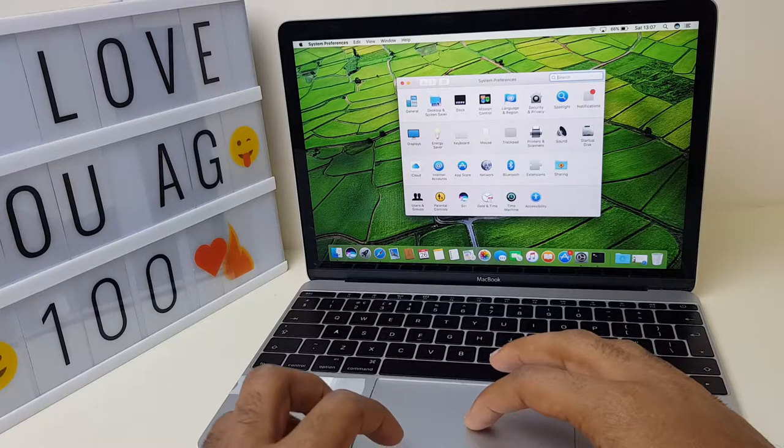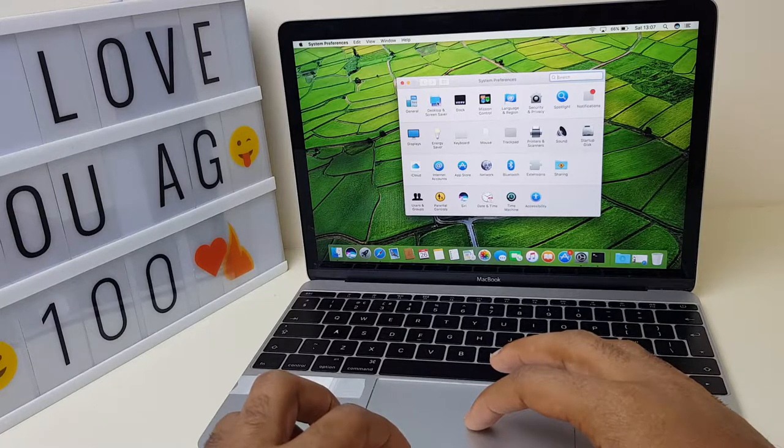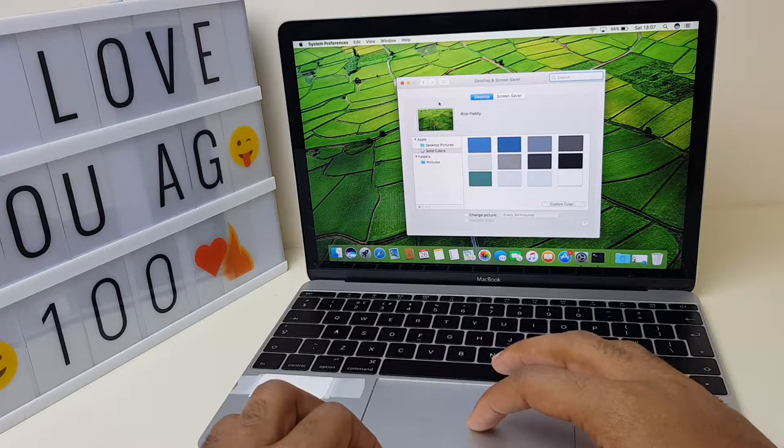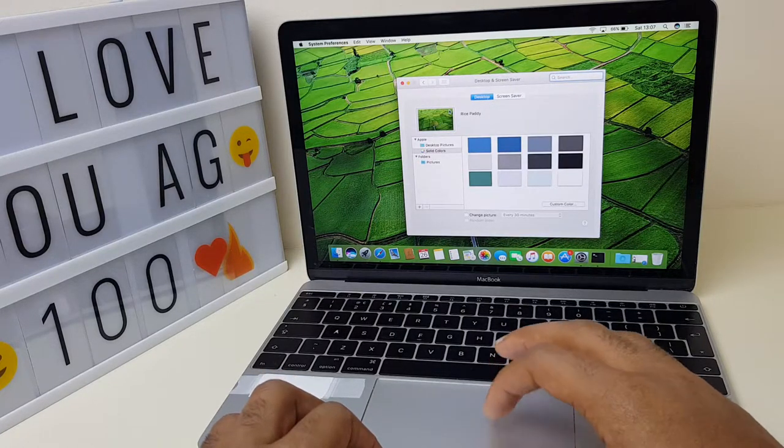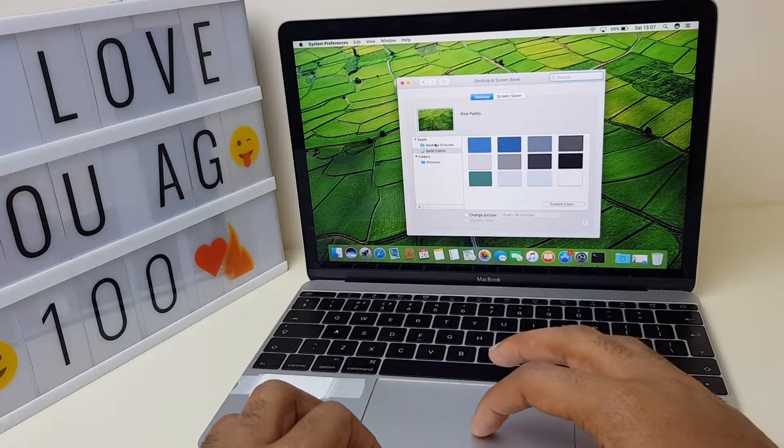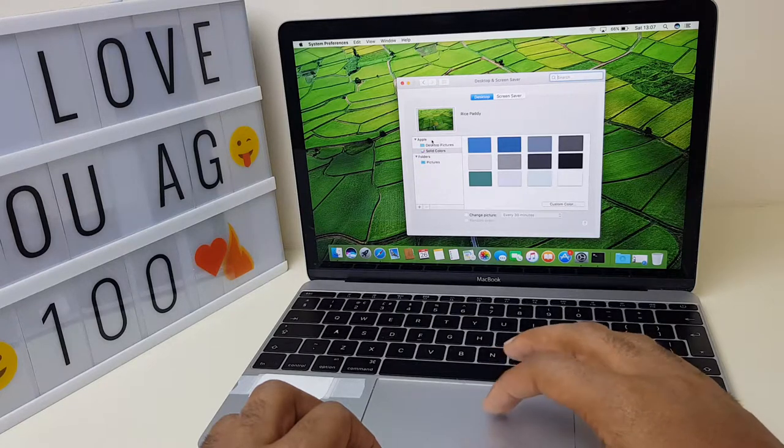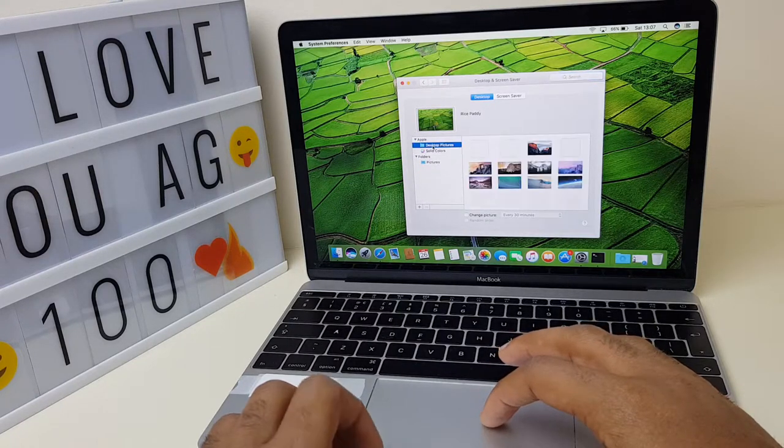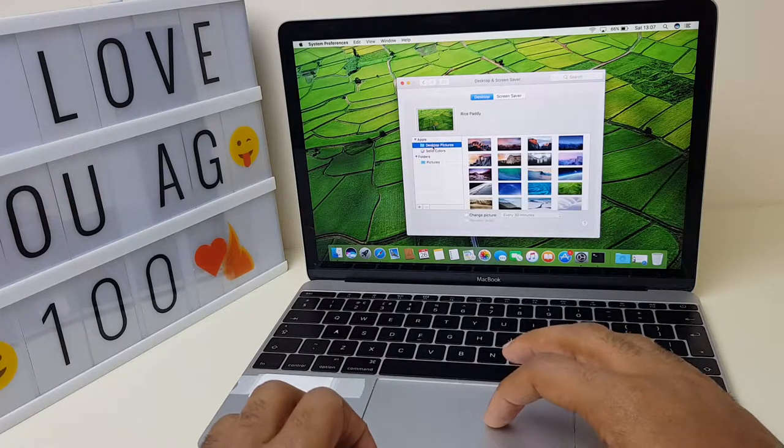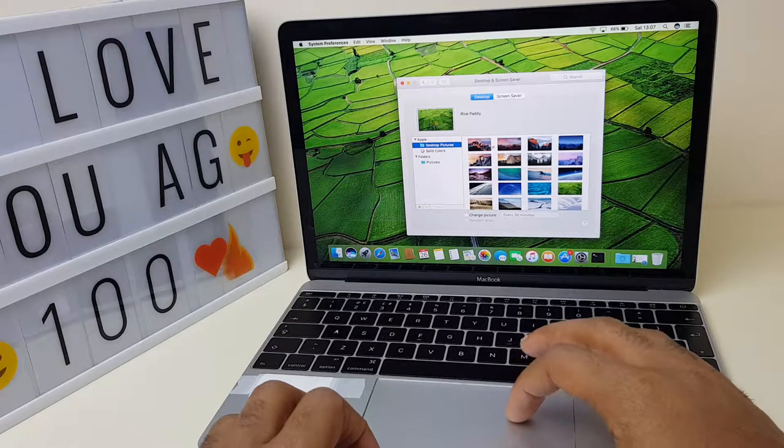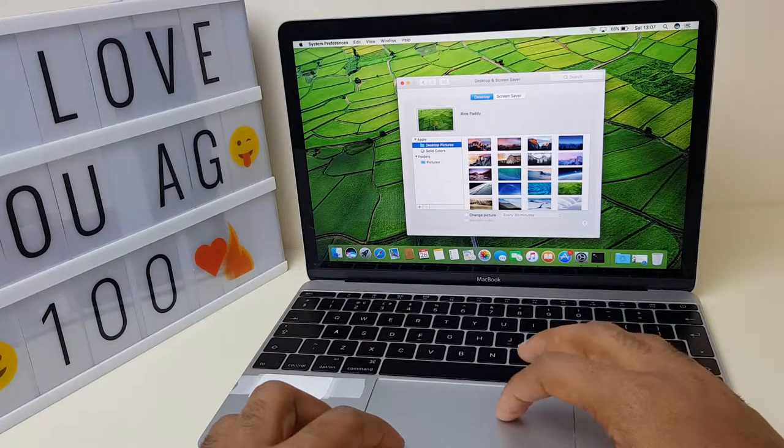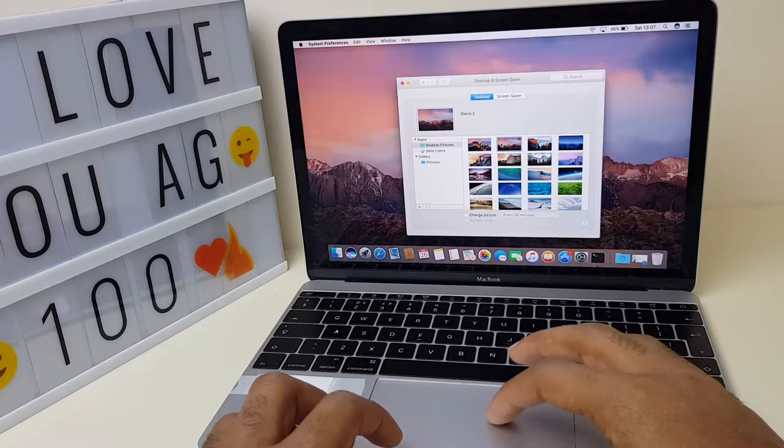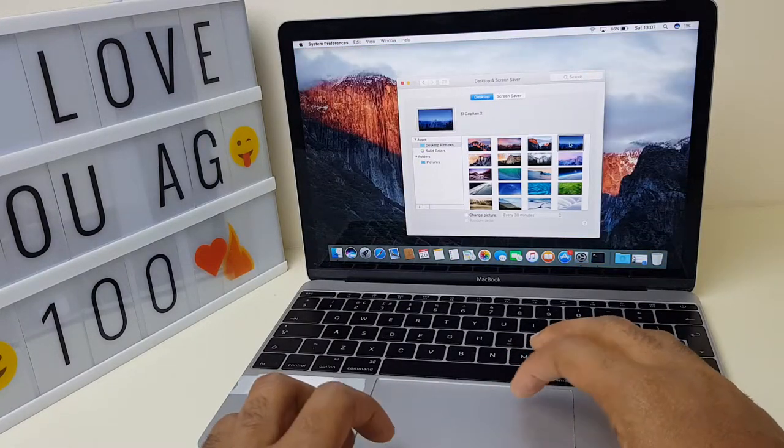From here you'll want to select desktop and screensaver. Once you've pressed that button you will have a couple of options down the left-hand side. One is desktop pictures and you can see some nice beautiful pictures you can select and they get popped straight onto your desktop.